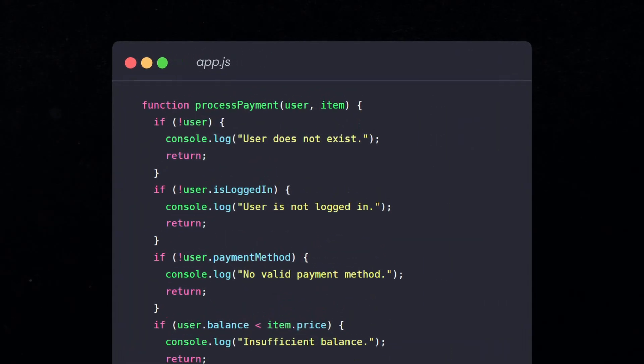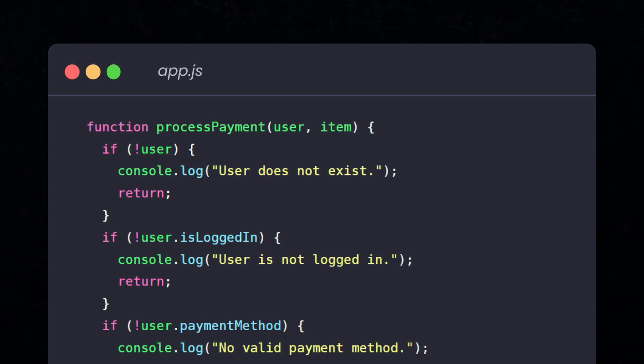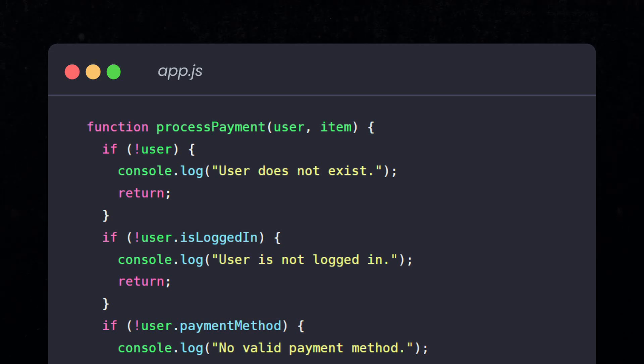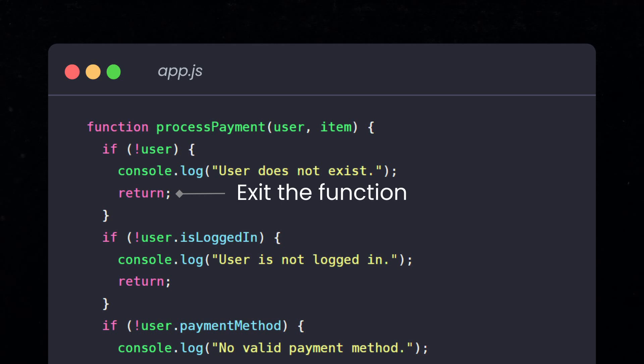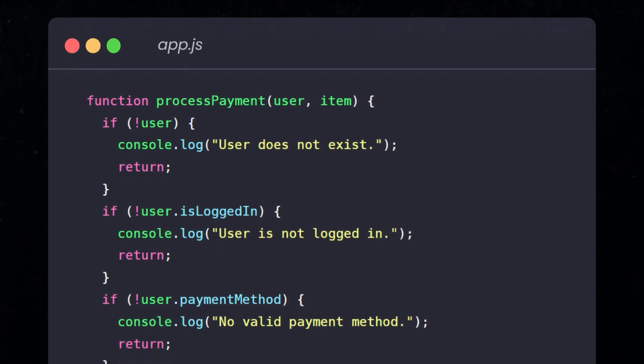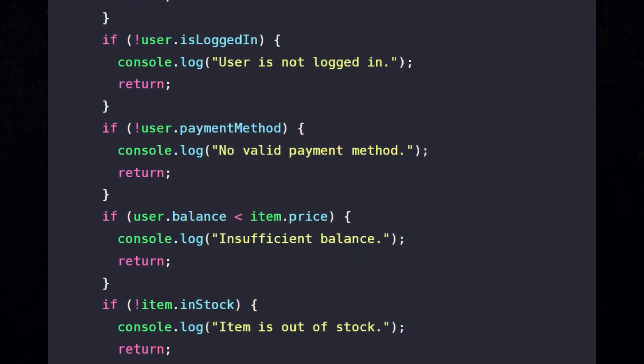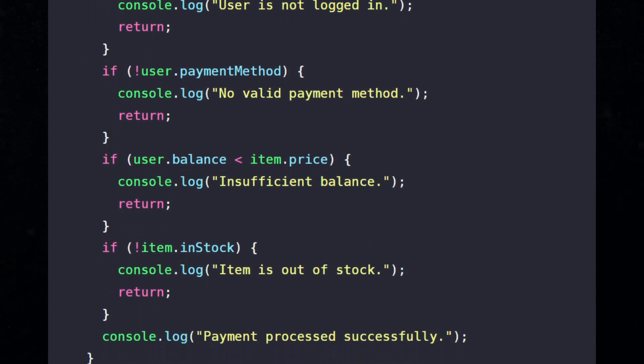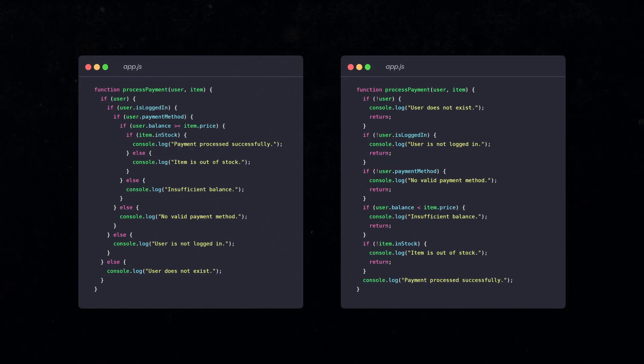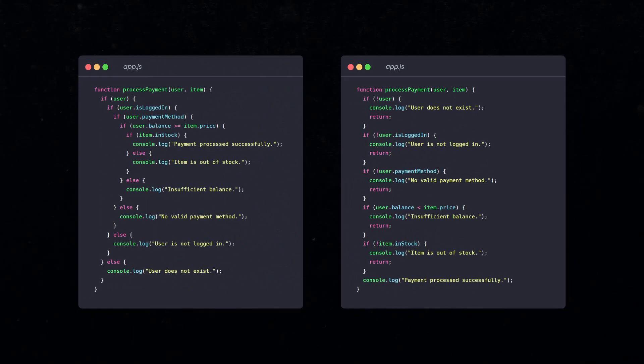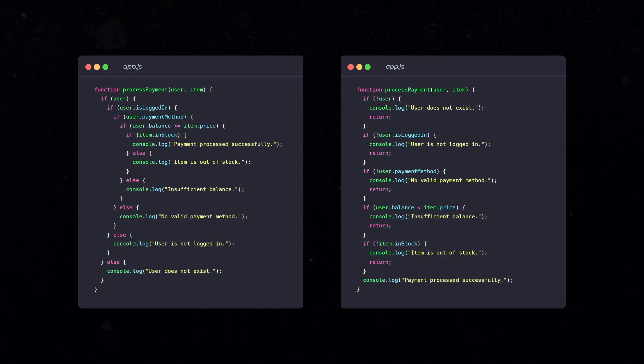we check for failure conditions first and then exit the function if any of them are met. For example, instead of checking if the user exists, we check if the user does not exist. Then we print a warning on the console and exit the function using an early return statement. We do the same thing for the other conditions as well. If none of these conditions are met, then we know that the payment was successful. So, using early return statements, you can avoid deeply nested logic and make your code more readable.